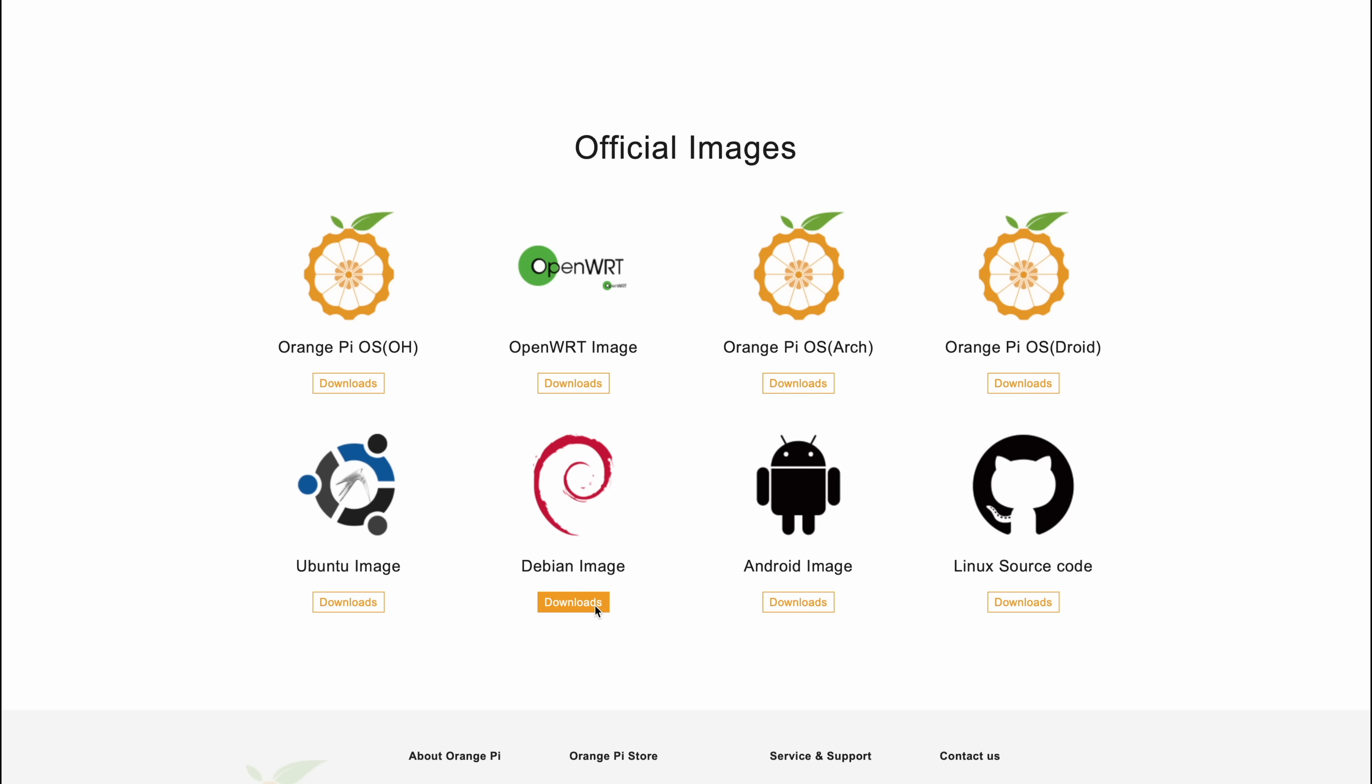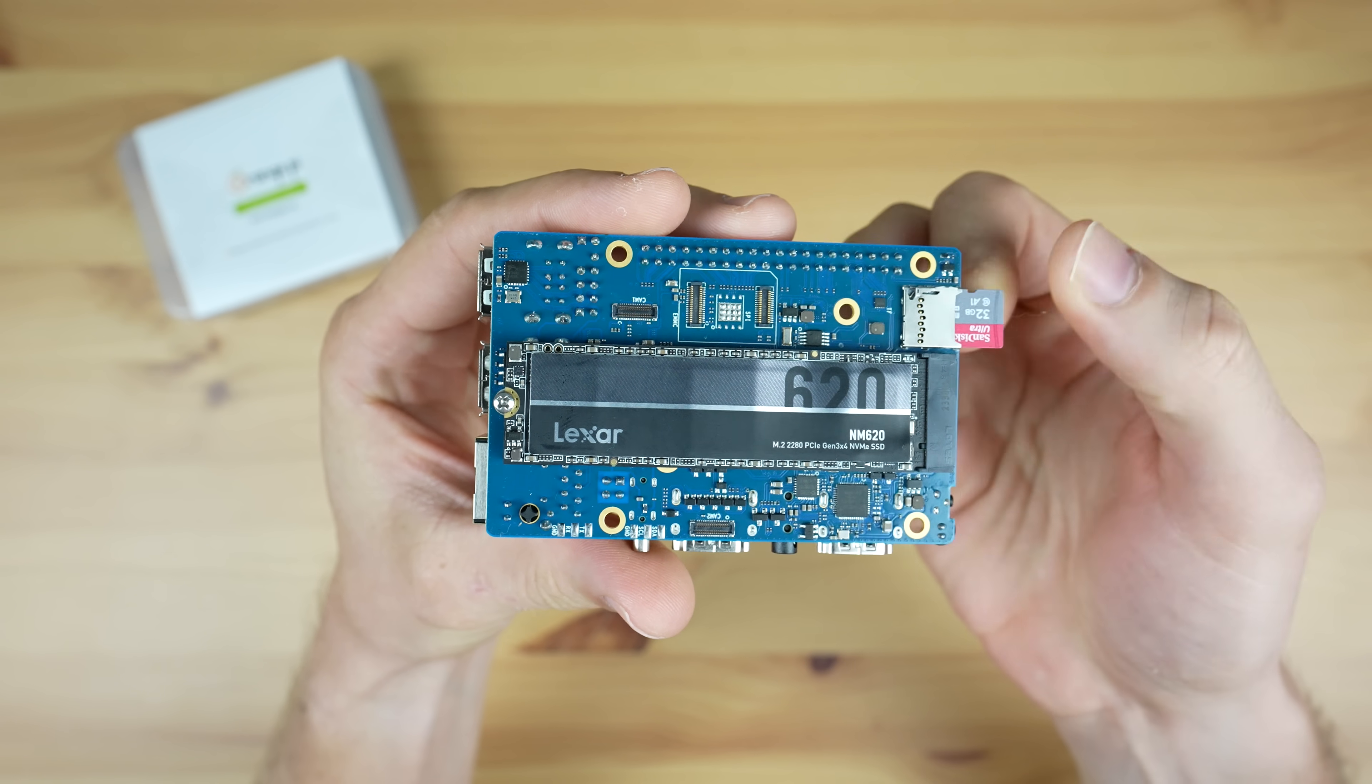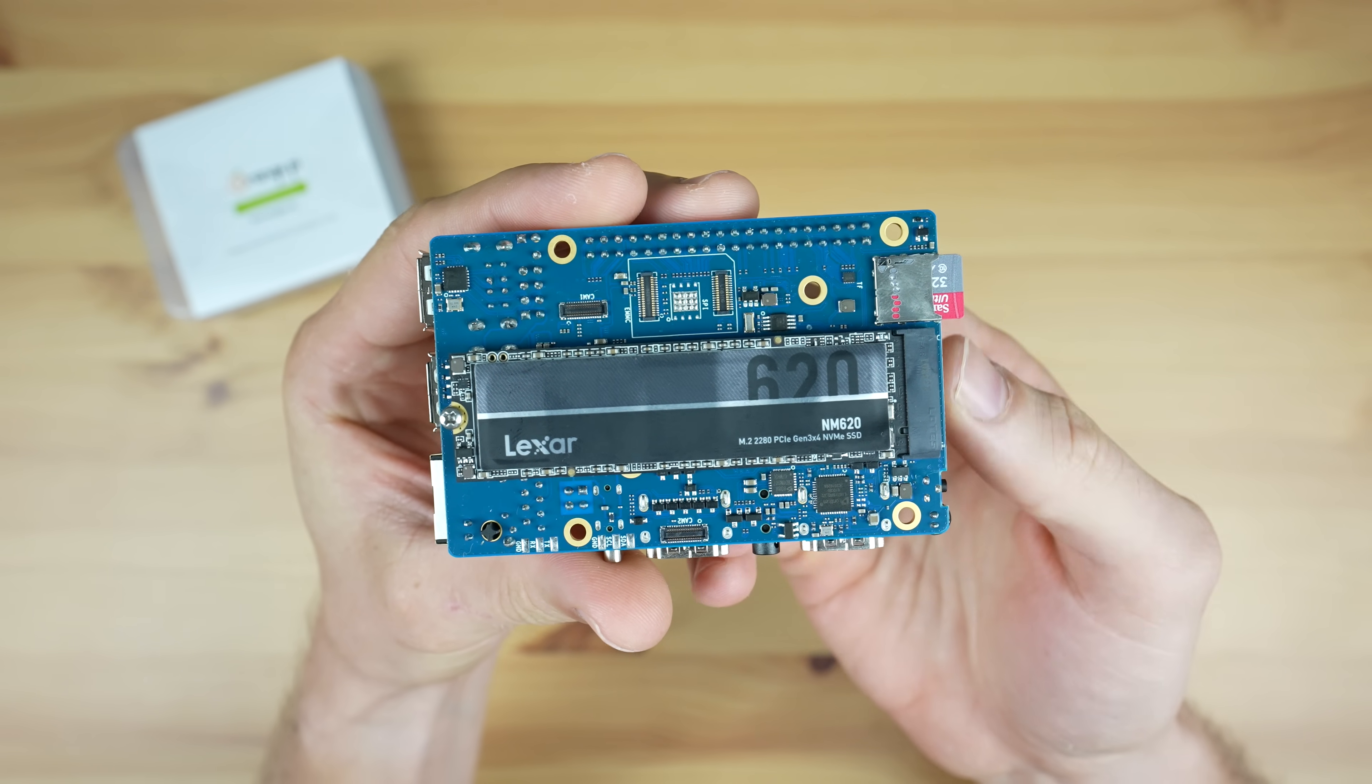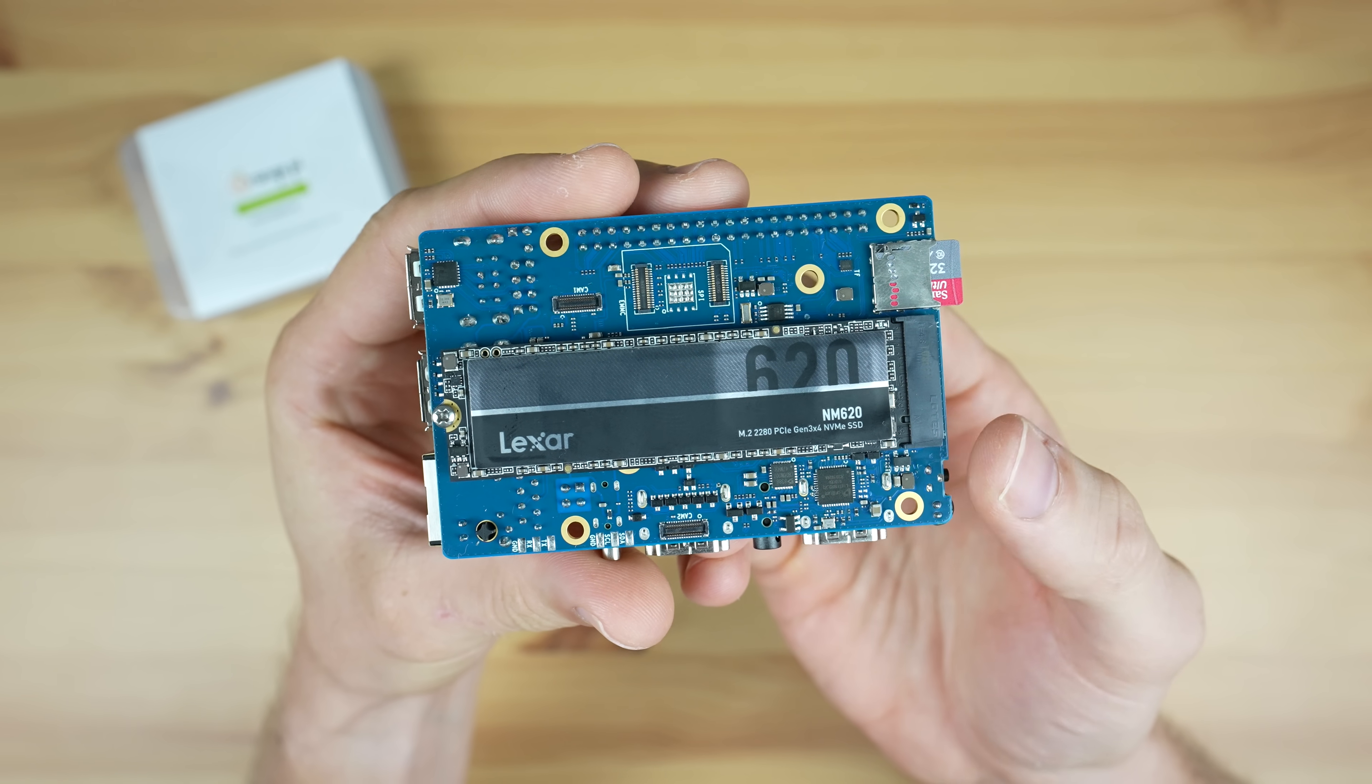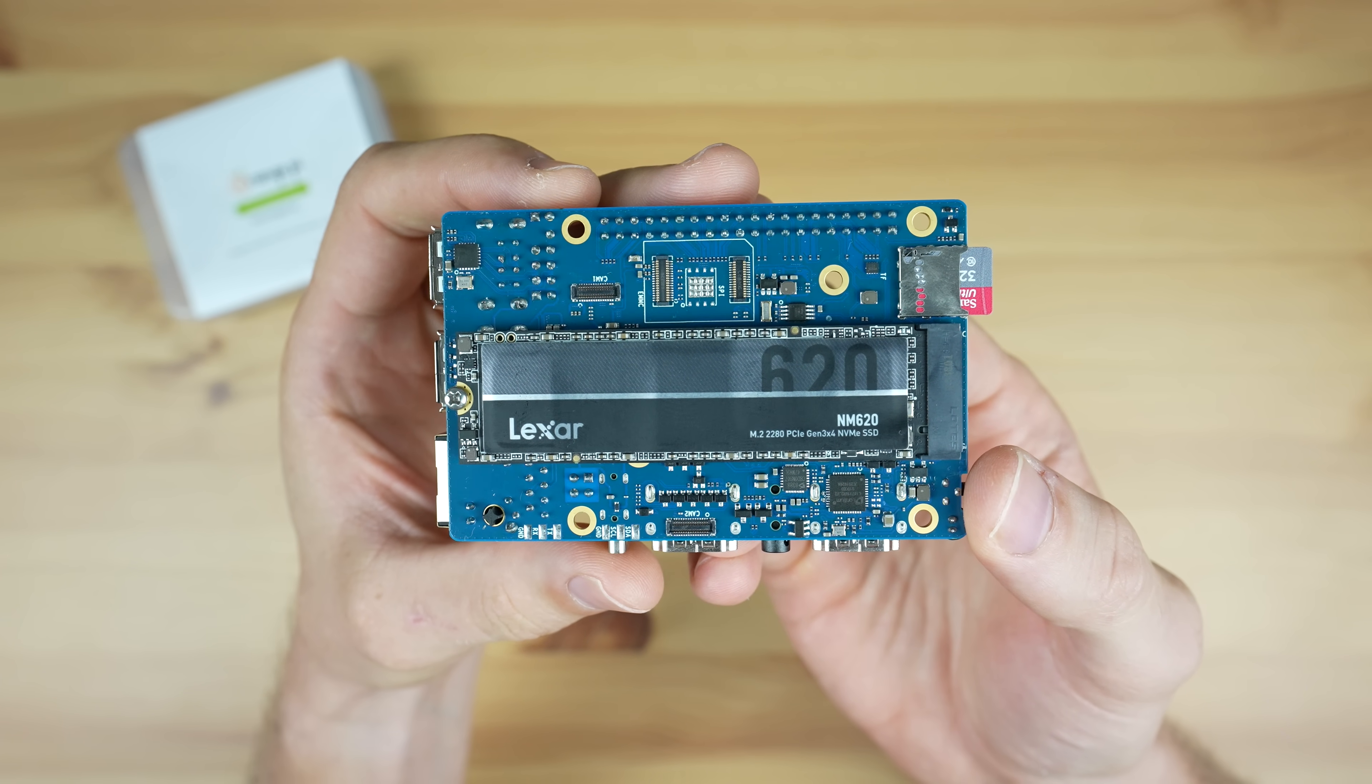I'll be using the Debian image for testing as this is what I've tested other SBCs on, so the results will be better to compare. I've got the OS flashed onto a micro SD card which the Orange Pi is booting off, and I've added an NVMe drive for storage to benchmark as well.